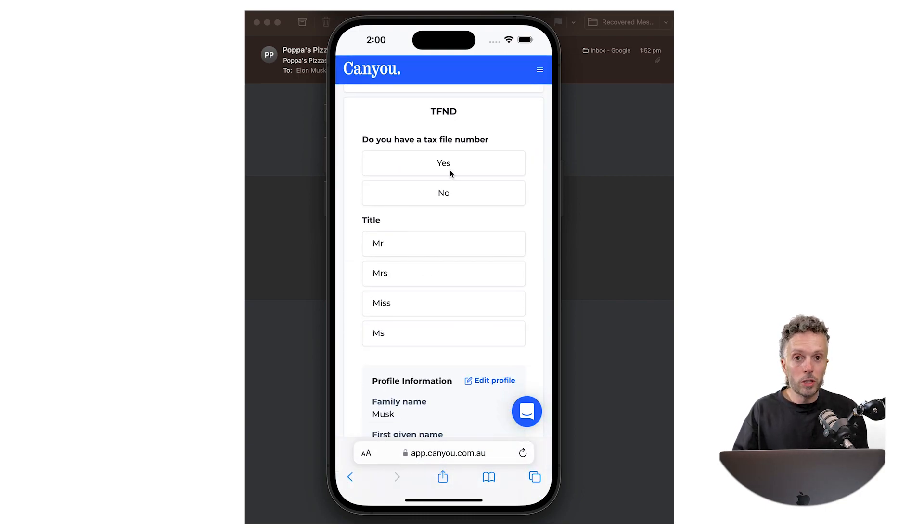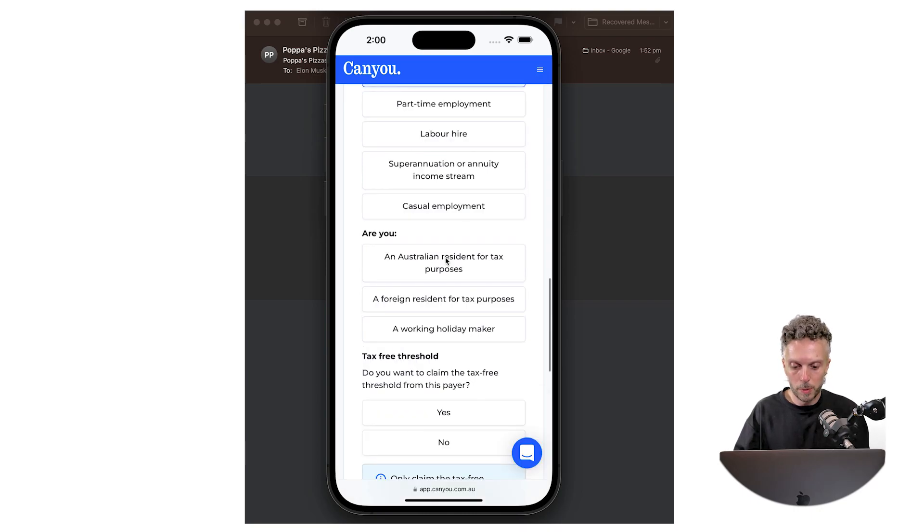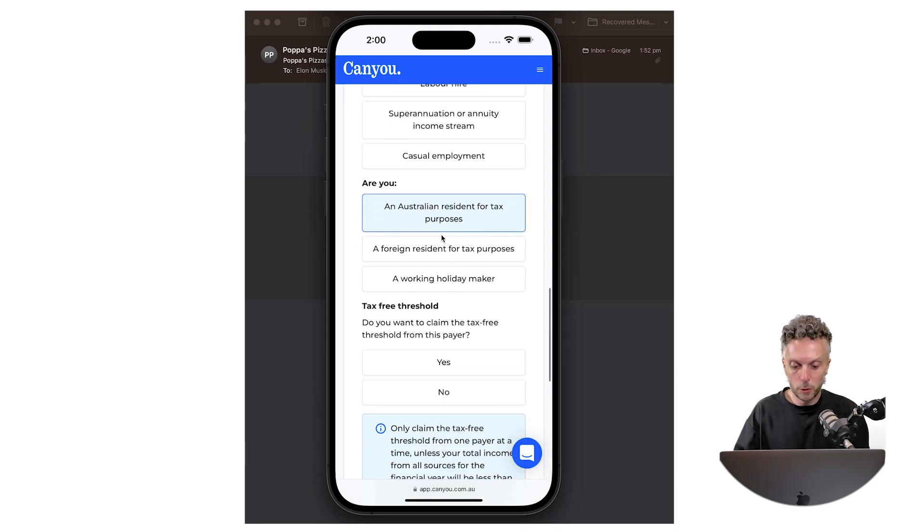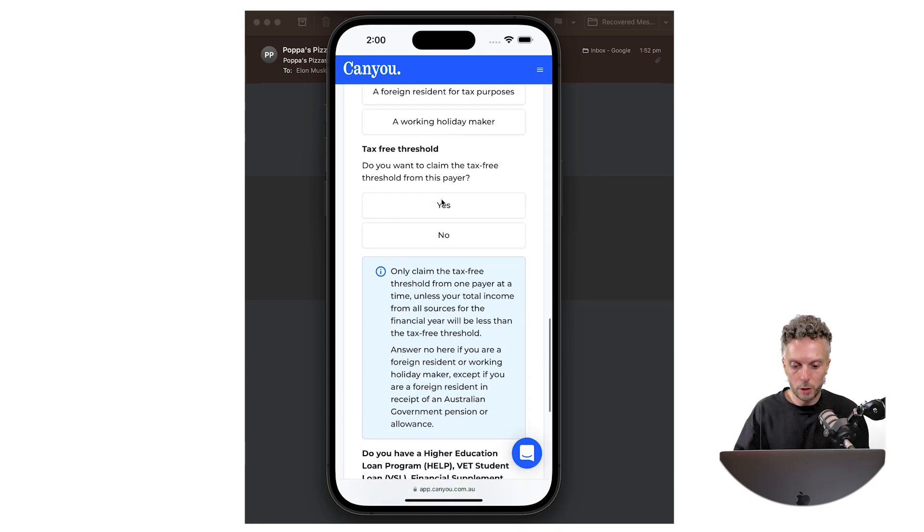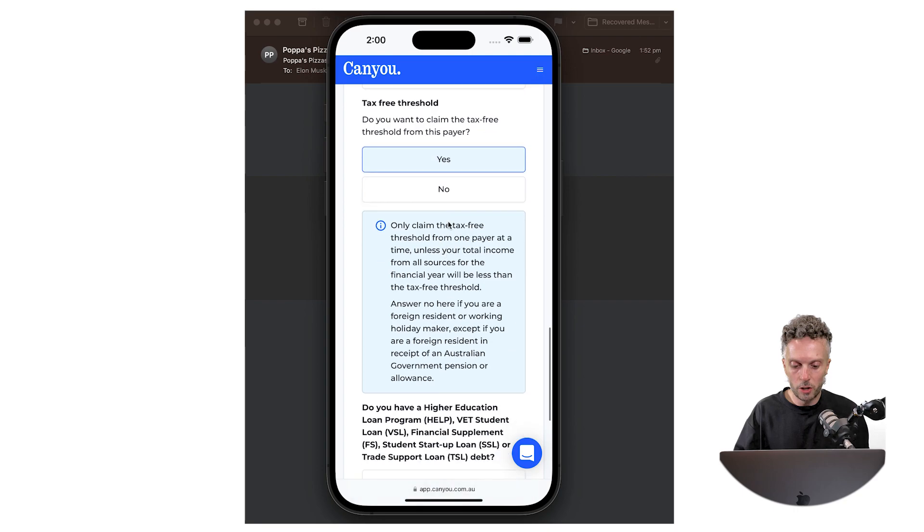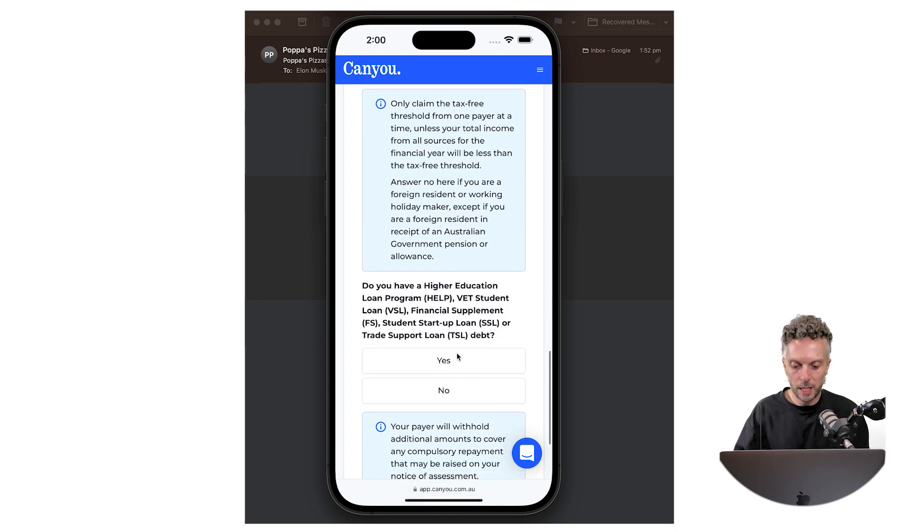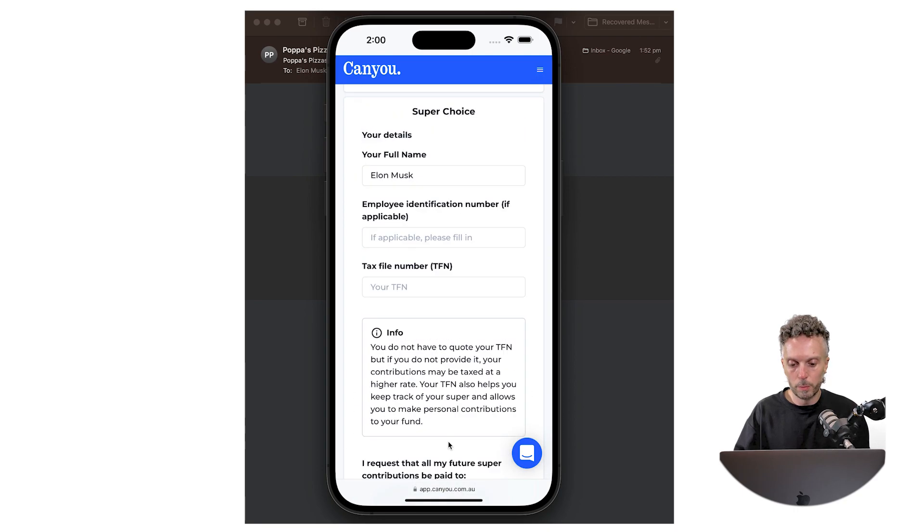Great. Which allows us to now complete our tax file number declaration but basically it asks all the same questions that you would find on a paper tax file number declaration form. Perfect.